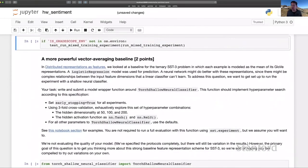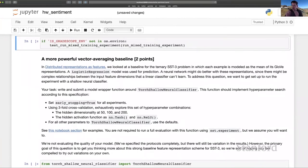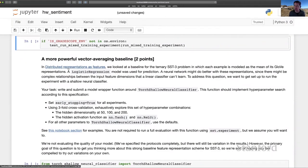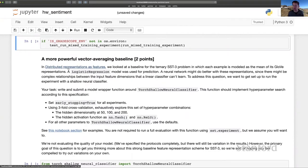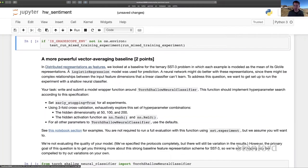This next question here is about feature representation, a more powerful vector averaging baseline. This is a step toward deep learning. It builds on this section of a notebook here where essentially we average together vector representations of words to represent each example. And those are the input to a simple logistic regression classifier.